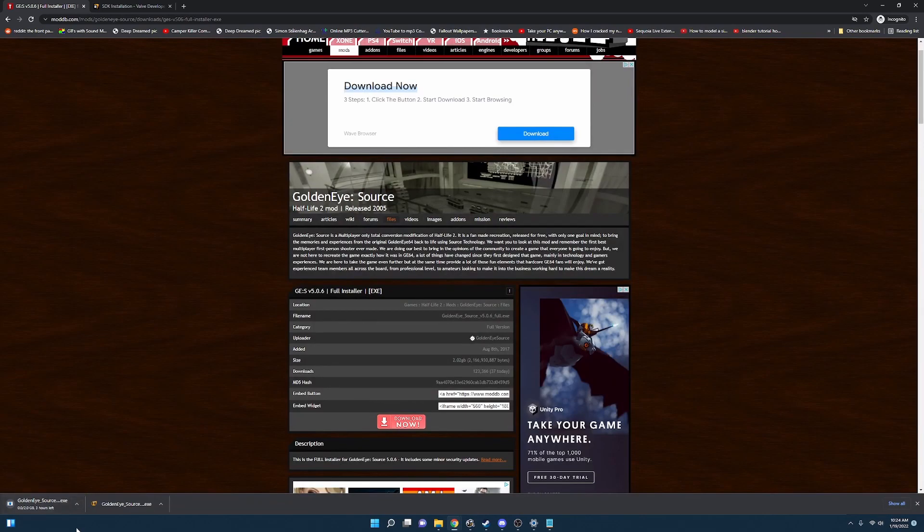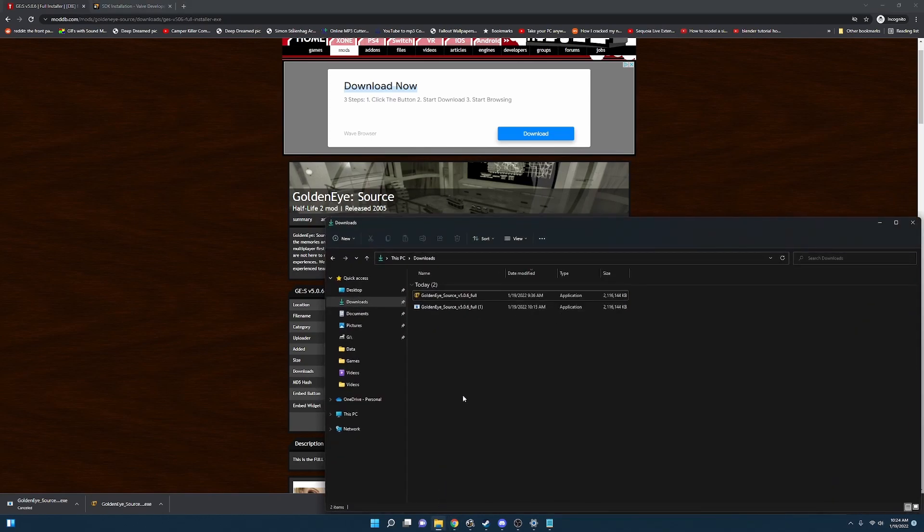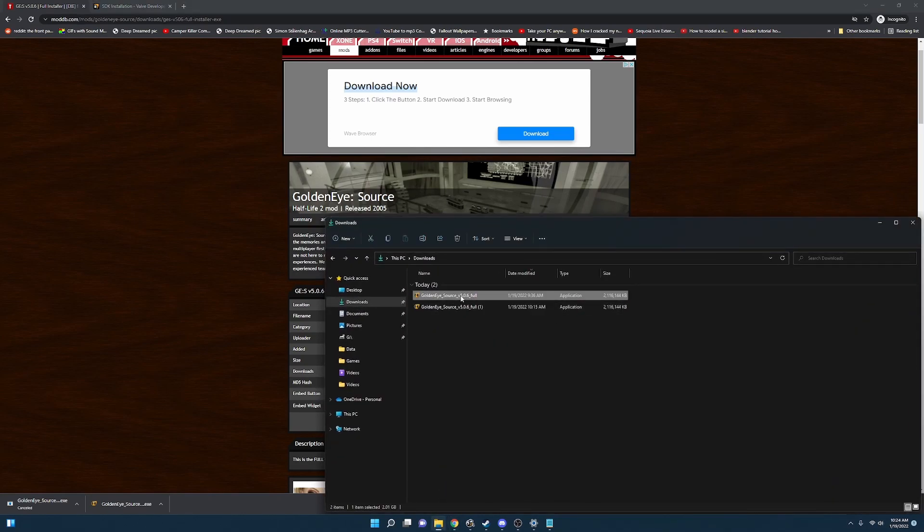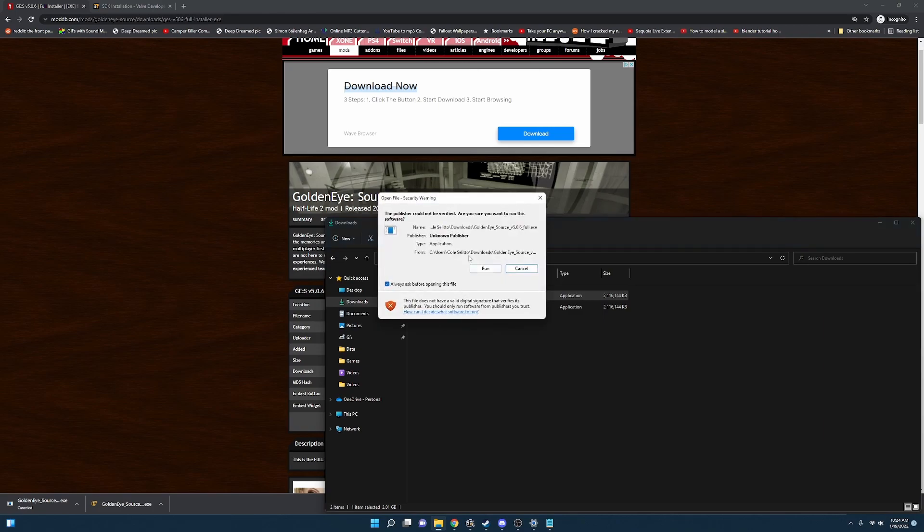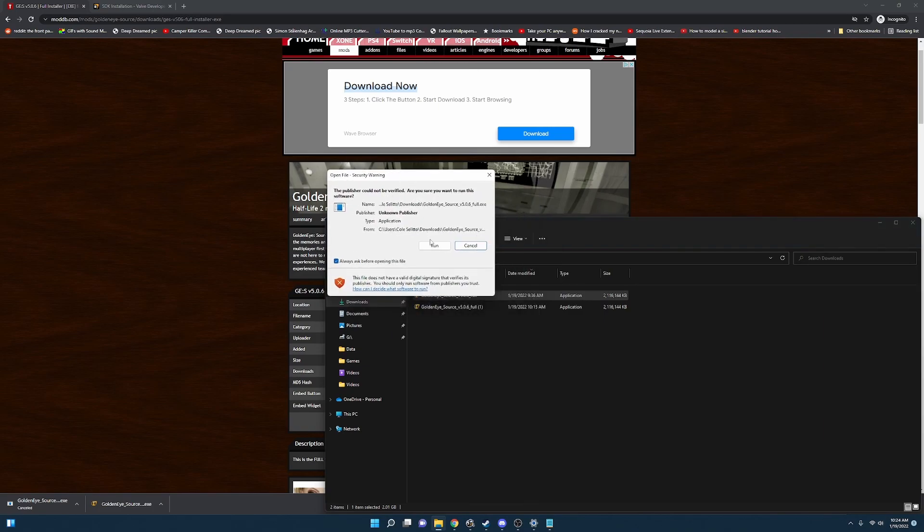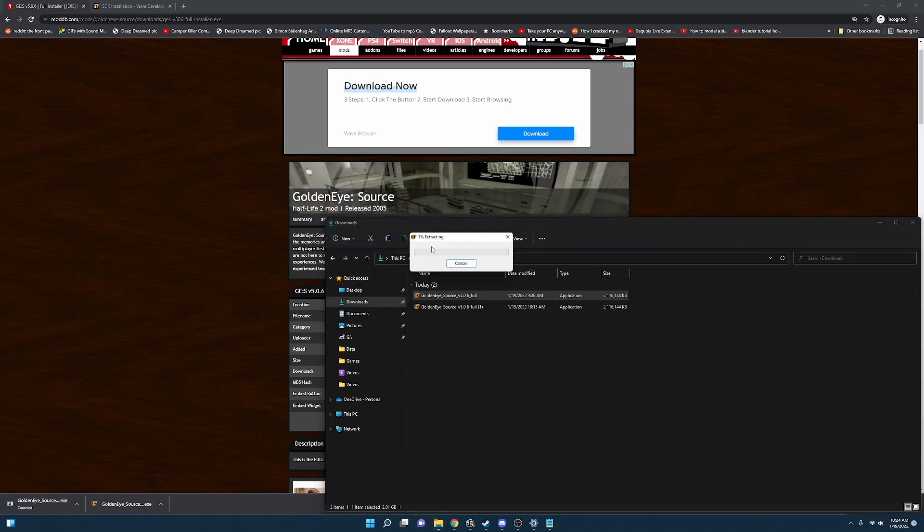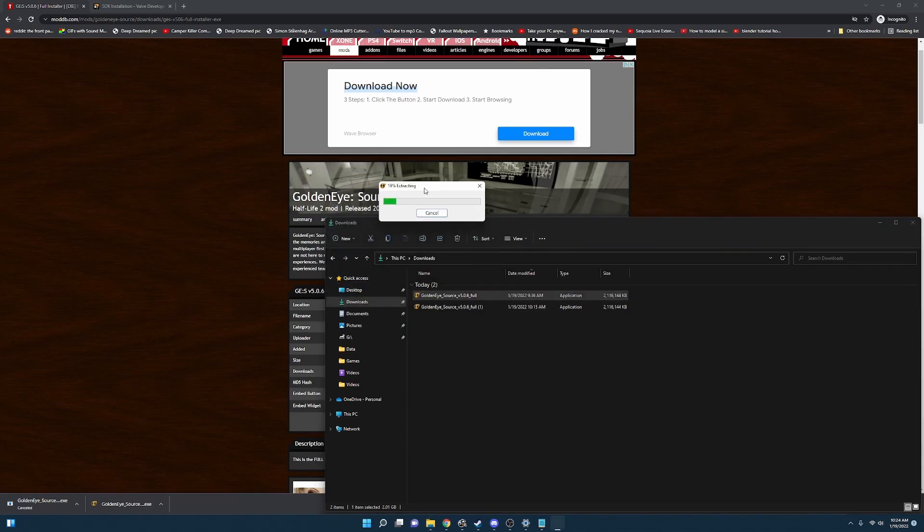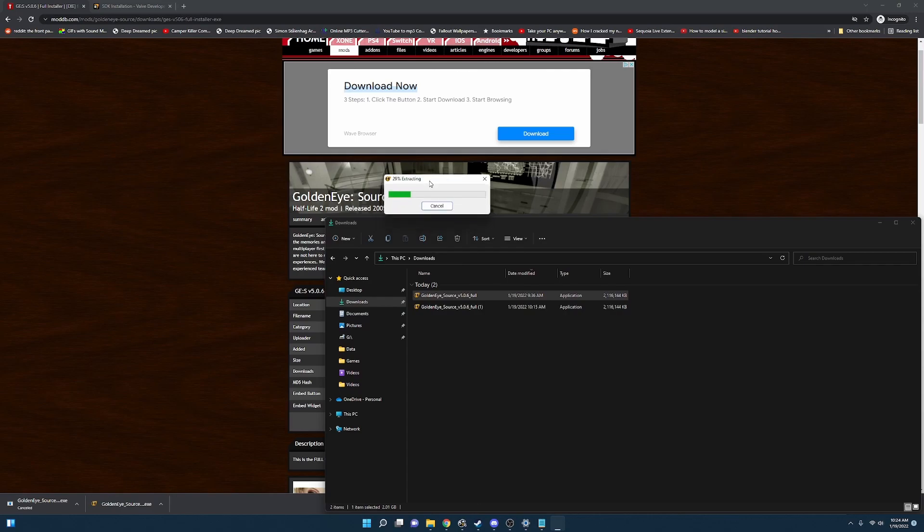And once that's done we're going to jump to installing. Okay now that our download is finished we're going to navigate over to our downloads folder. And we're going to run GoldenEyeSource. In doing so you're going to see a few prompts. The first one being the publisher cannot be verified. We're going to go ahead and click run. And it's going to go ahead and extract the files. This can take a few seconds but it's just unpacking them for the installer.